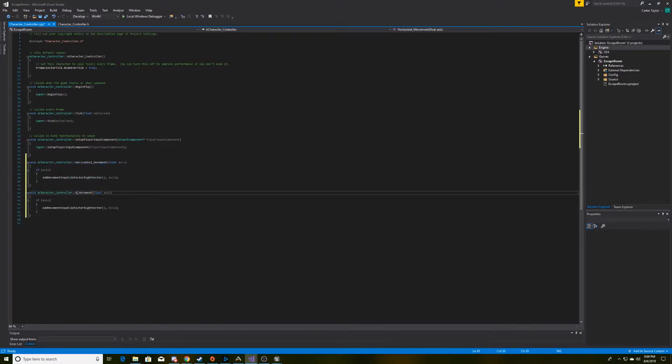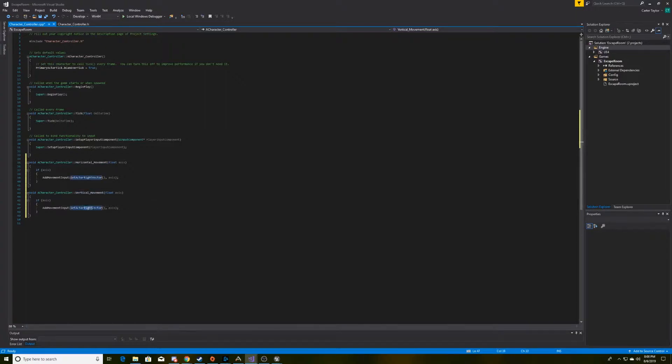And then we'll go ahead and copy-paste this, and just change the horizontal to the vertical. And then, obviously, we don't want them both moving in the right direction. We want vertical to be going forward, so we'll change it to the forward vector.